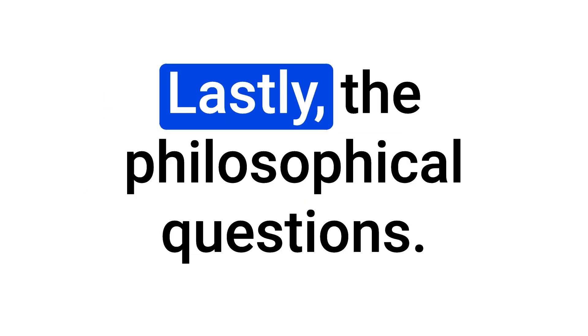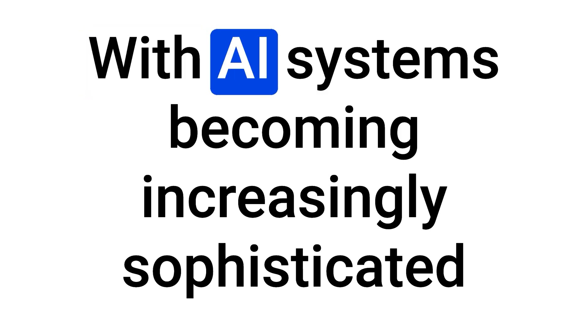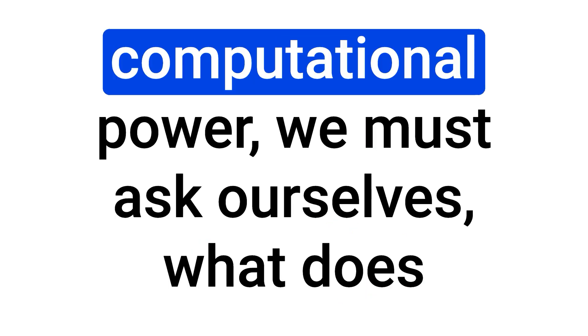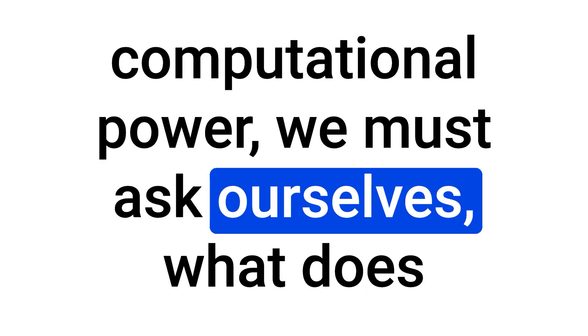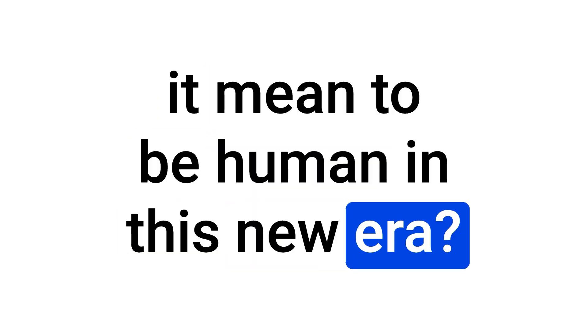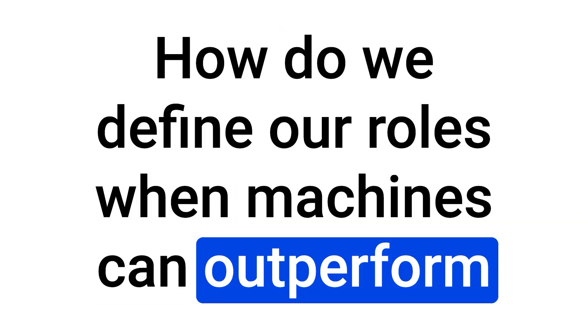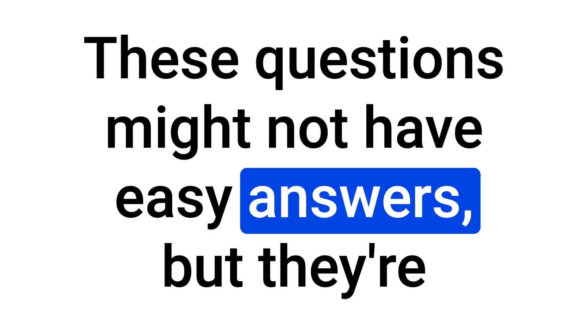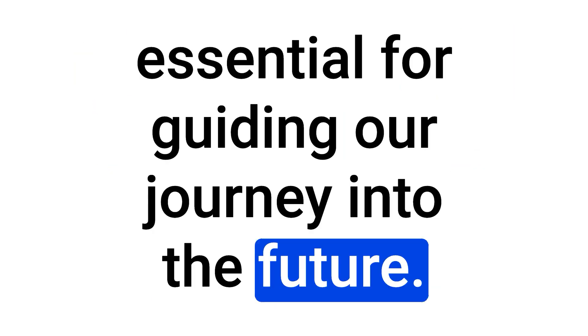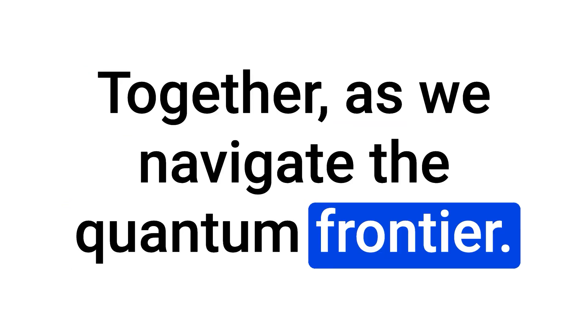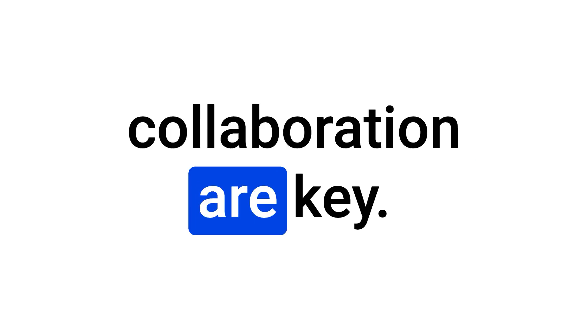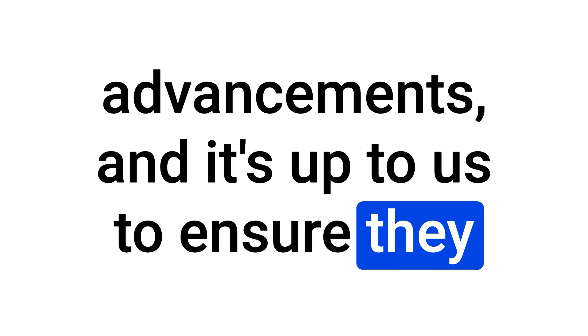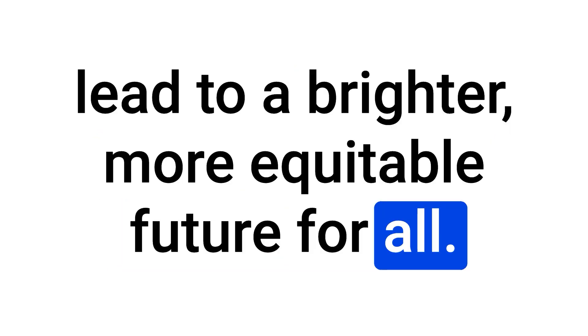Lastly, the philosophical questions. With AI systems becoming increasingly sophisticated and quantum computers pushing the limits of computational power, we must ask ourselves, what does it mean to be human in this new era? How do we define our roles when machines can outperform us in many intellectual tasks? These questions might not have easy answers, but they're essential for guiding our journey into the future. As we navigate the quantum frontier, it's clear that responsibility, foresight, and collaboration are key. We stand on the cusp of incredible advancements, and it's up to us to ensure they lead to a brighter, more equitable future for all.